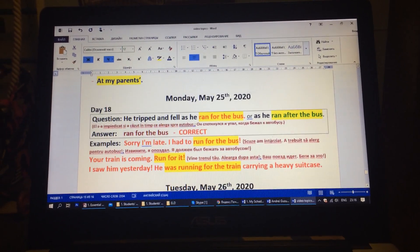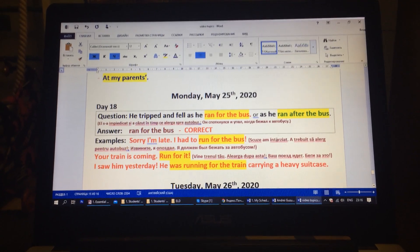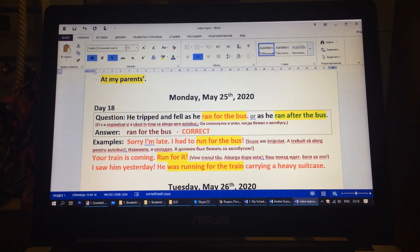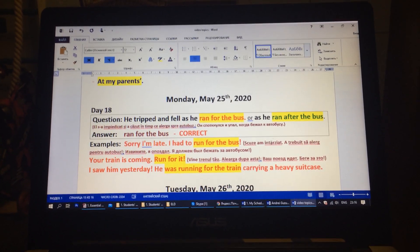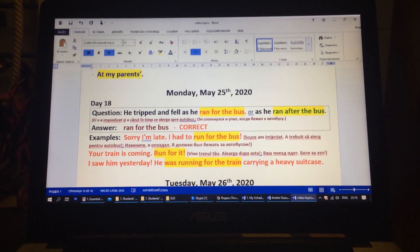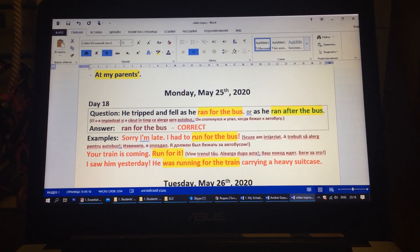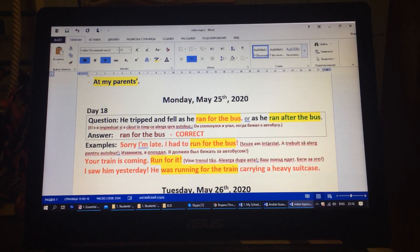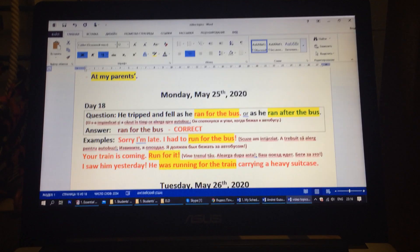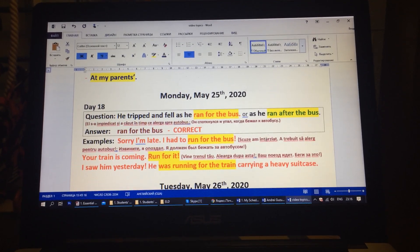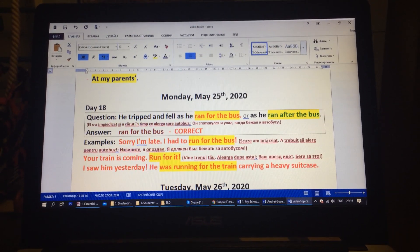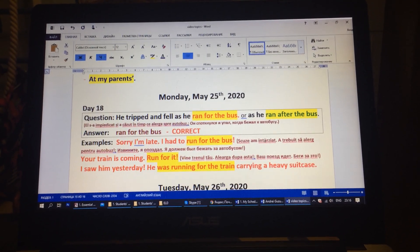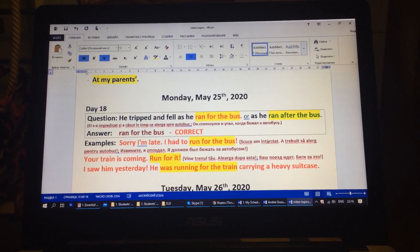Day 18. Question: He tripped and fell as he ran for the bus, or as he ran after the bus? The answer is ran for the bus. Sorry I'm late — I had to run for the bus. Your train is coming — run for it! I saw him yesterday; he was running for the train carrying a heavy suitcase.